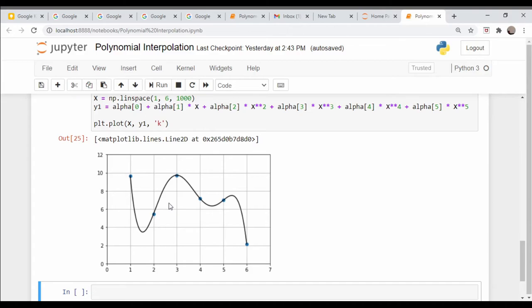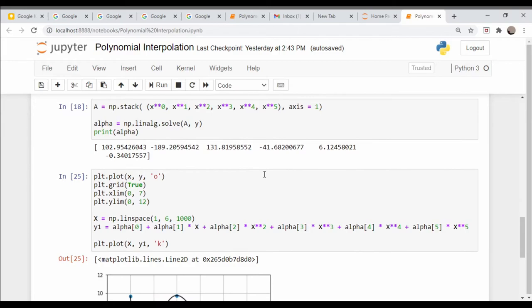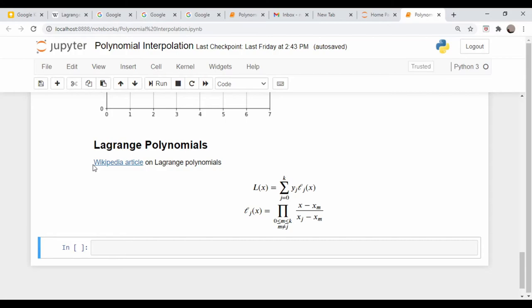What I want to do next is show how we could do this automatically. Numpy has a function that's built in to automatically generate these coefficients, and it is a little more computationally efficient than what we did because inverting this matrix costs n cubed operations. There's a way to do it that's more efficient, and that is by using something called Lagrange interpolating polynomials.